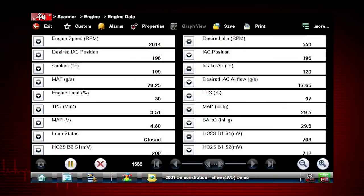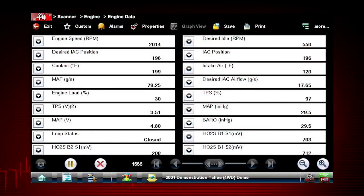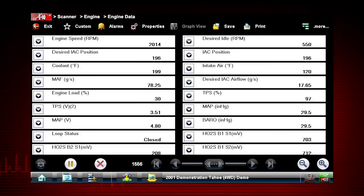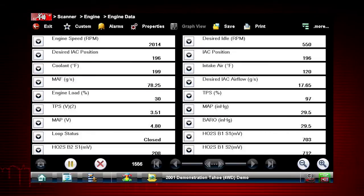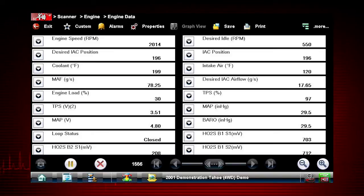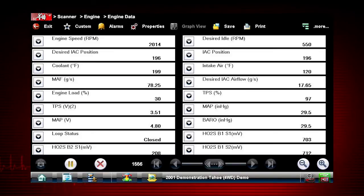You can choose data parameters you want to see together on one screen. This enables you to see relationships between data parameters. The custom data list function gives you even more power to customize the view.